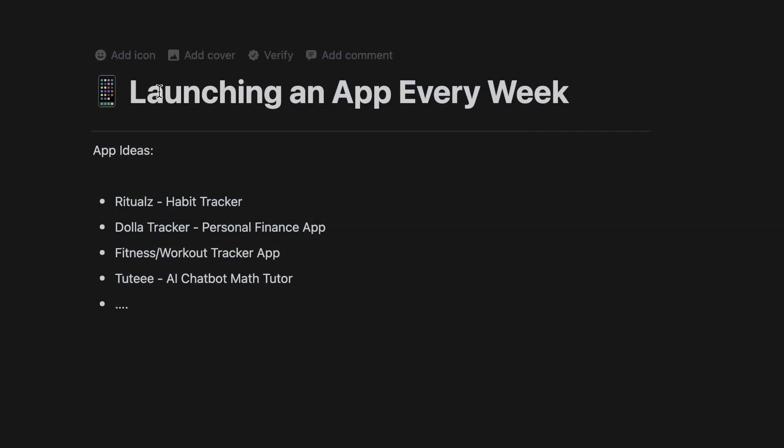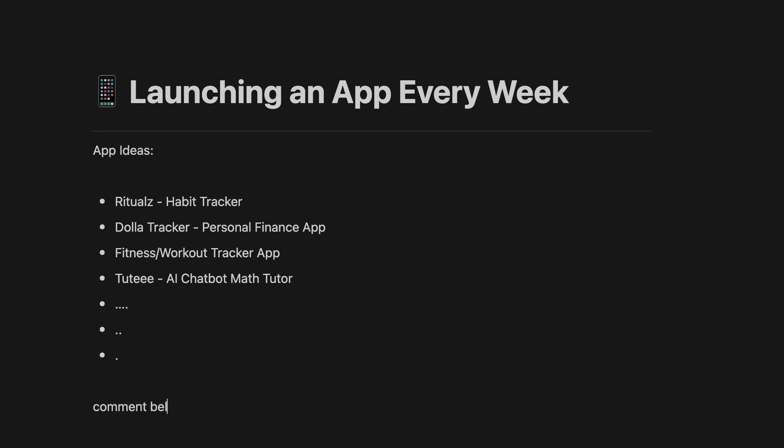that I'm currently building. I did the habit tracker Rituals last week, and this week I launched a personal finance app which I'll go over in this video. Then I can start to explore some more cool AI-powered apps like maybe a math tutor chatbot type stuff. So comment below any app ideas you want to see me create.